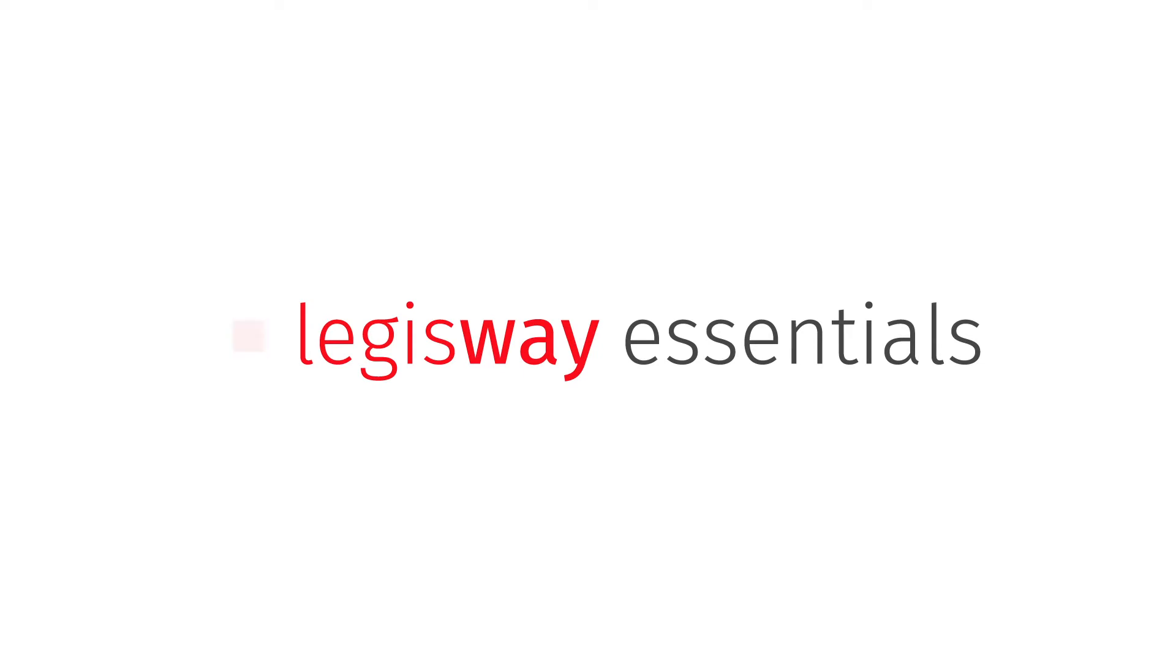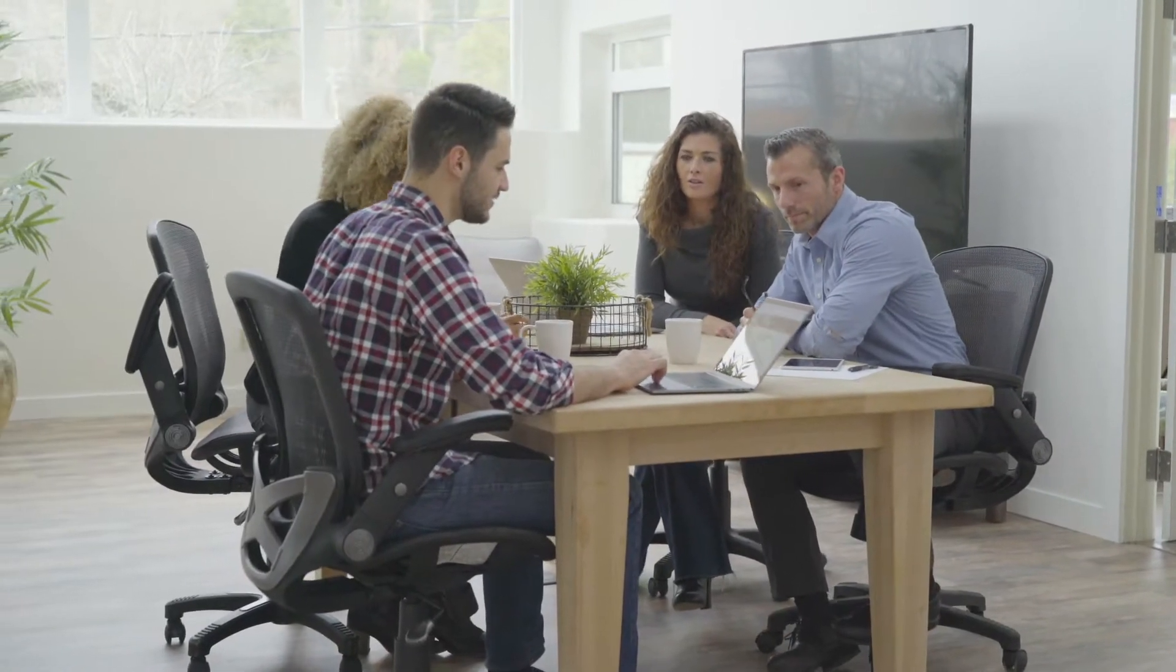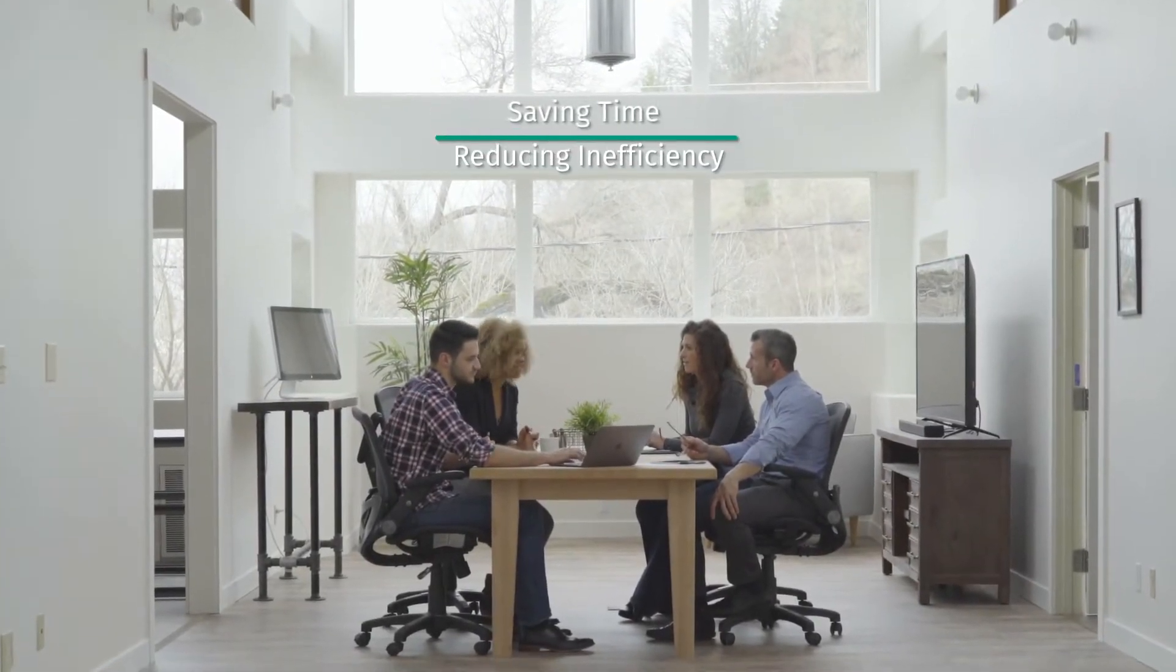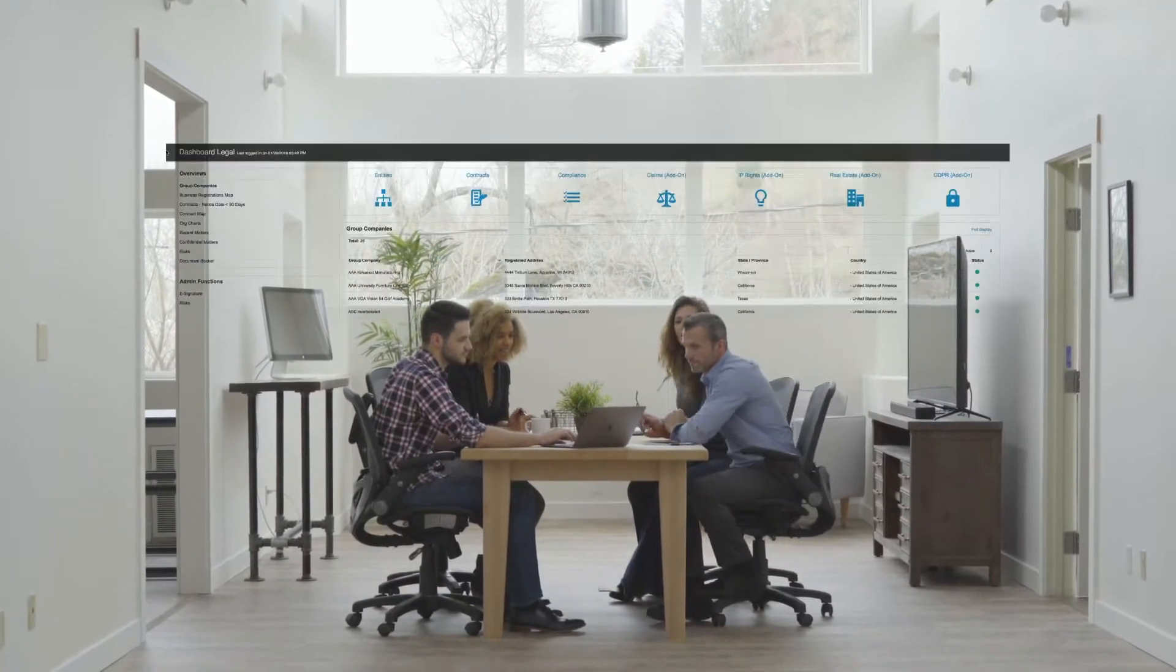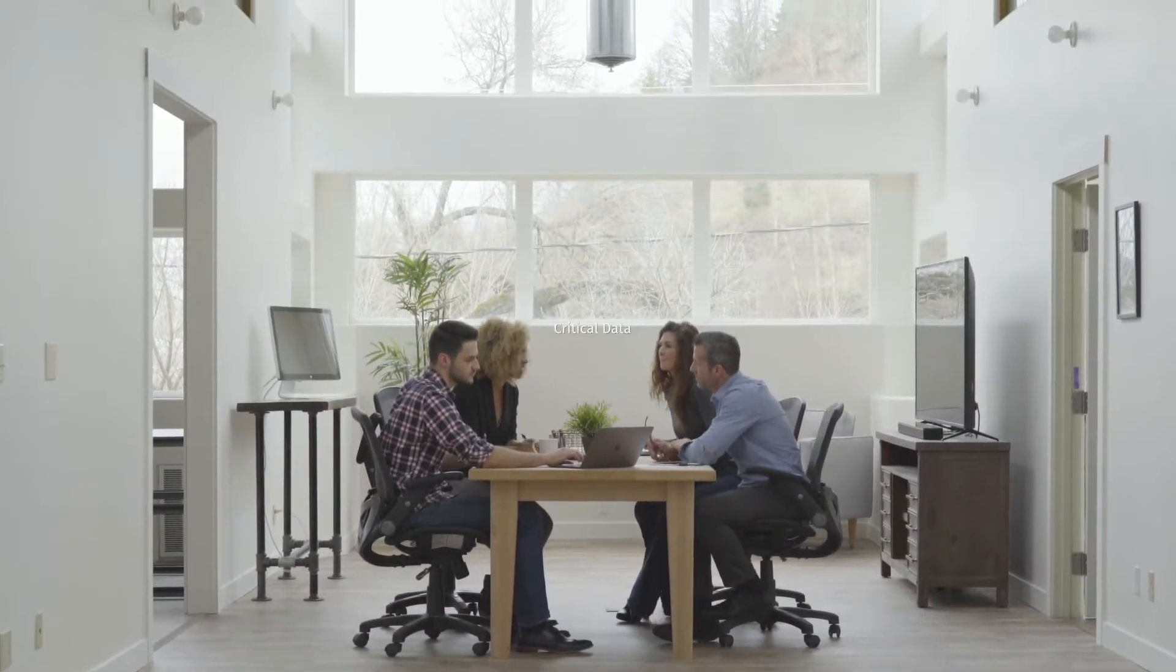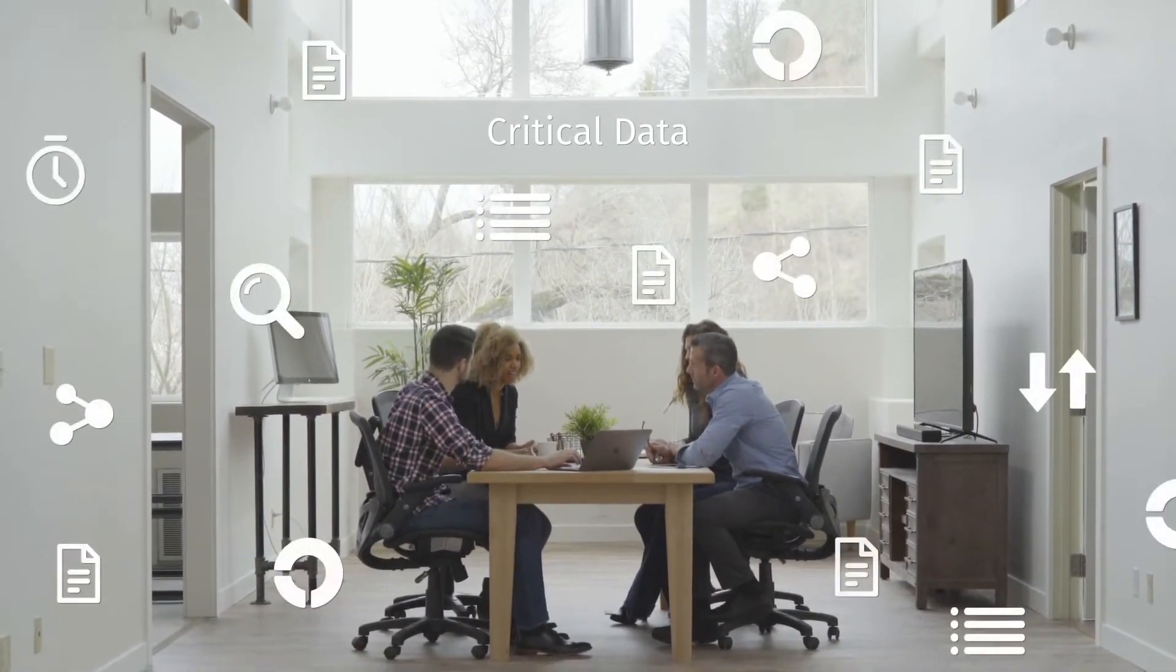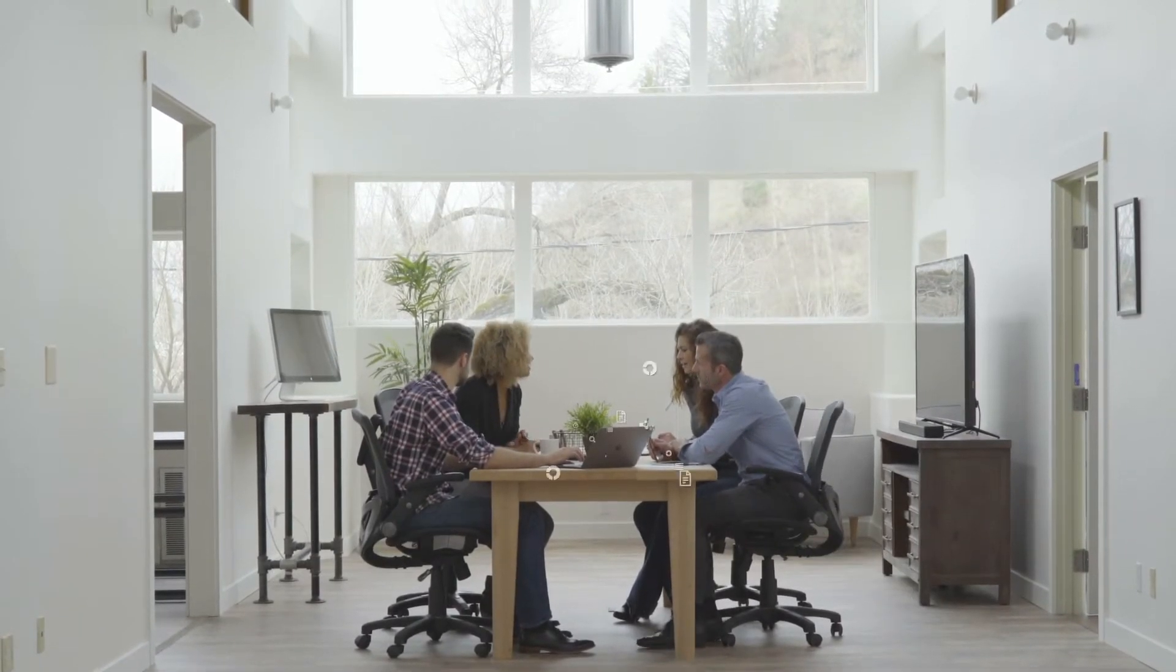Legisway Essentials from Walters Kluwer can help your corporate legal team store and leverage your organization's legal vital assets, saving time and reducing inefficiency. With an intuitive dashboard, Legisway captures your critical data and puts all of your legal information and content in one central place.